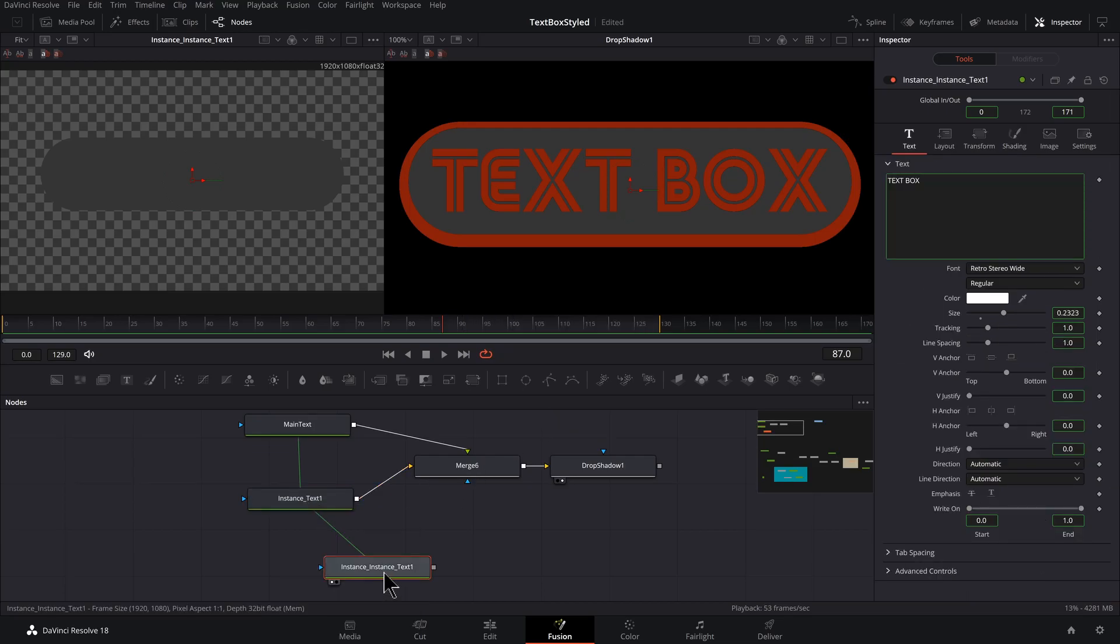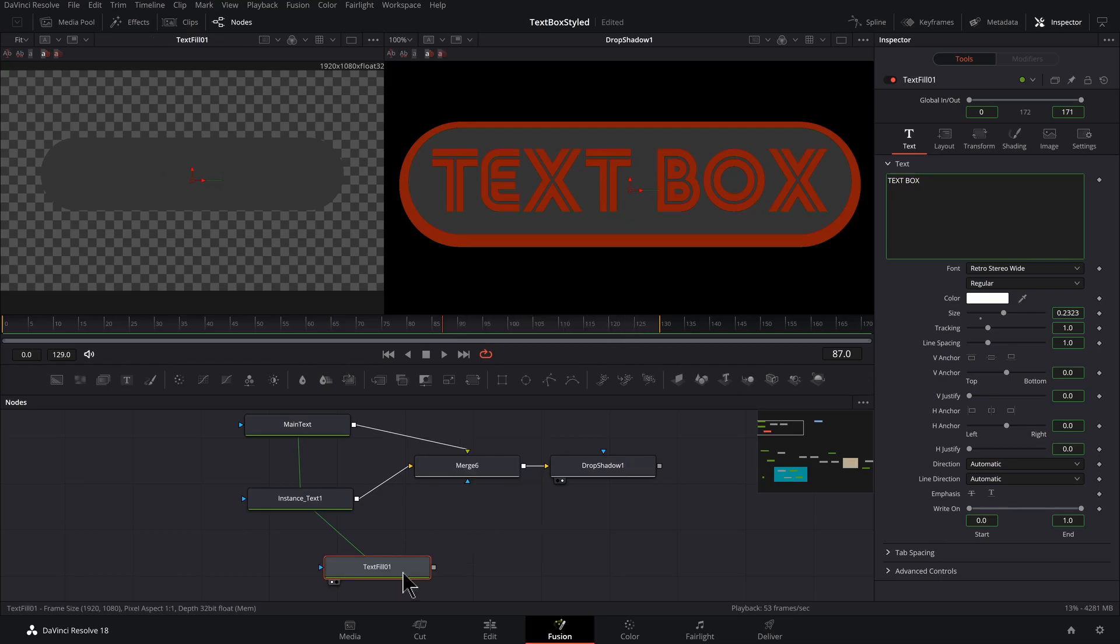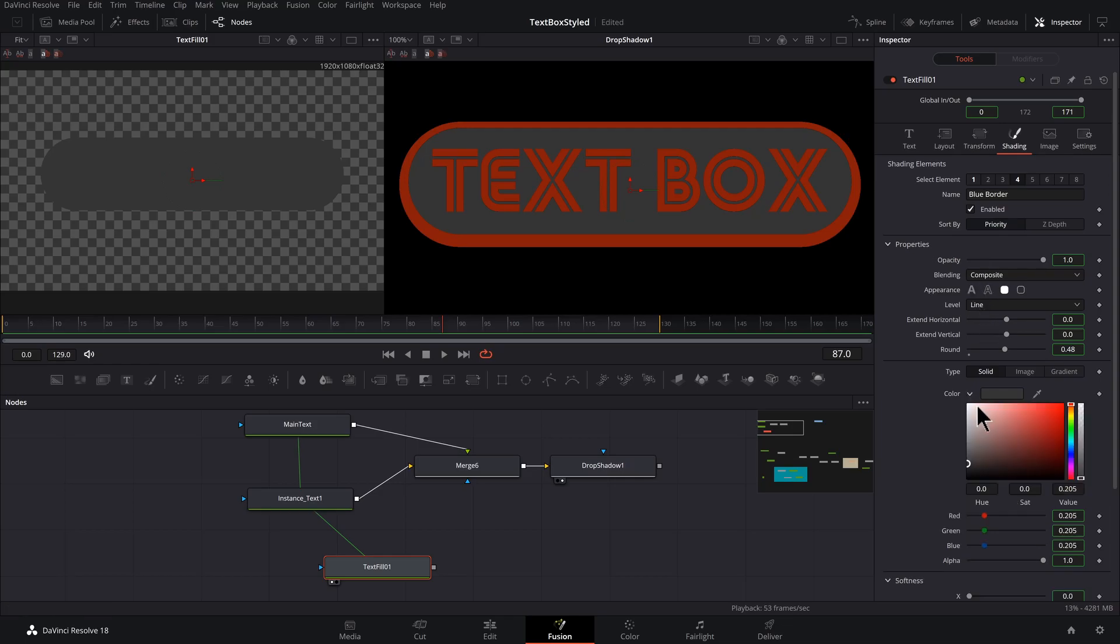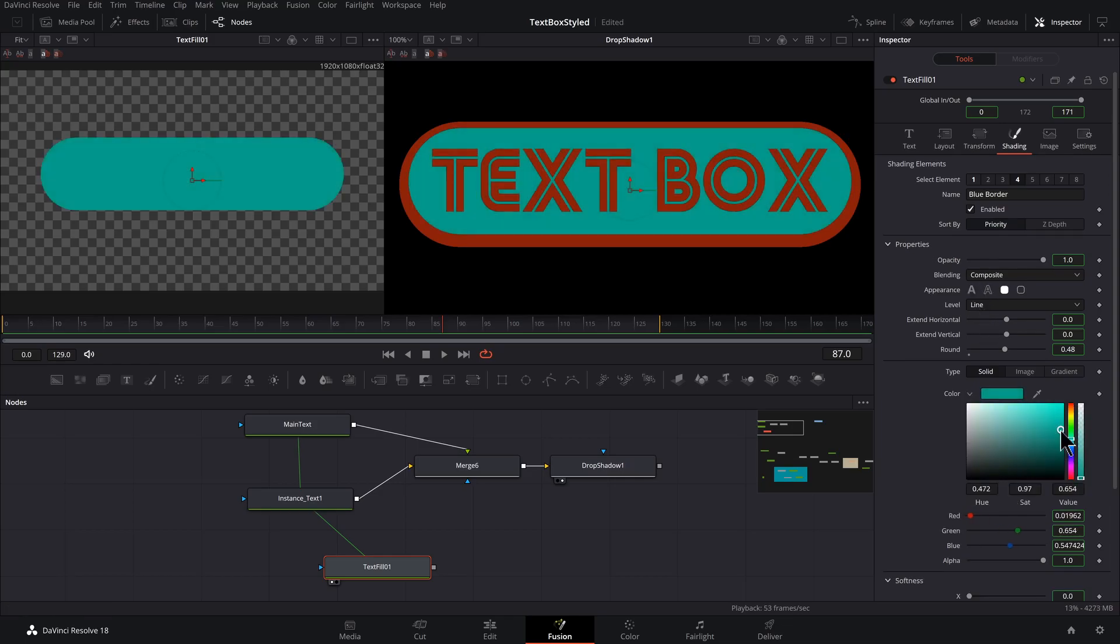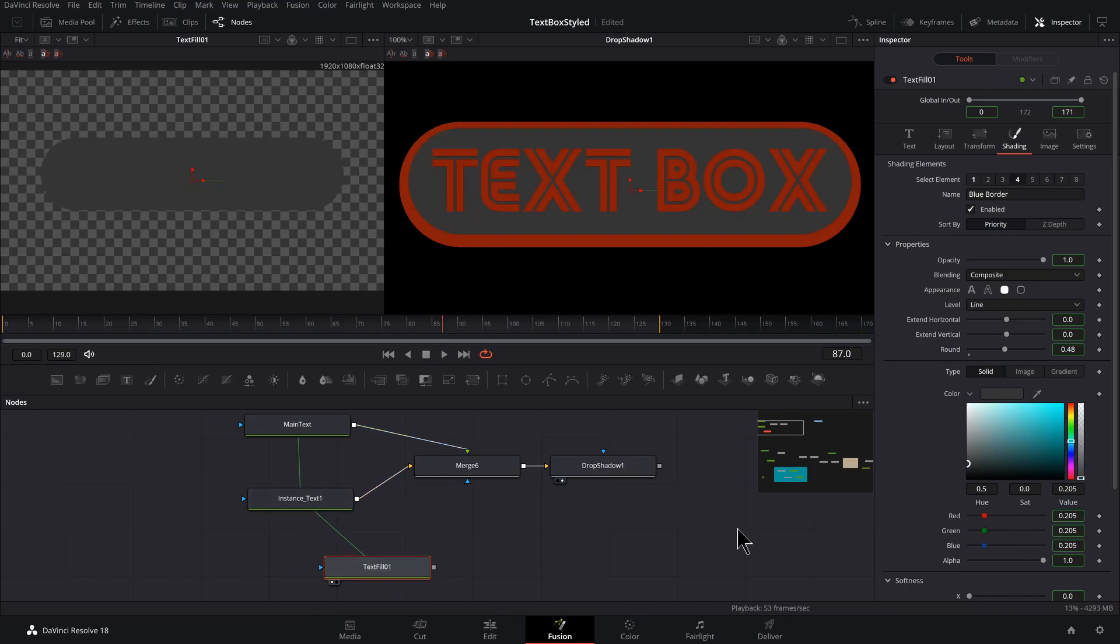And with this one selected, F2, text fill one. Okay, so for text fill one, let's go to shading. Let's drop down our color and try to change that. And you'll see we've got an issue because these are connected. So undo.